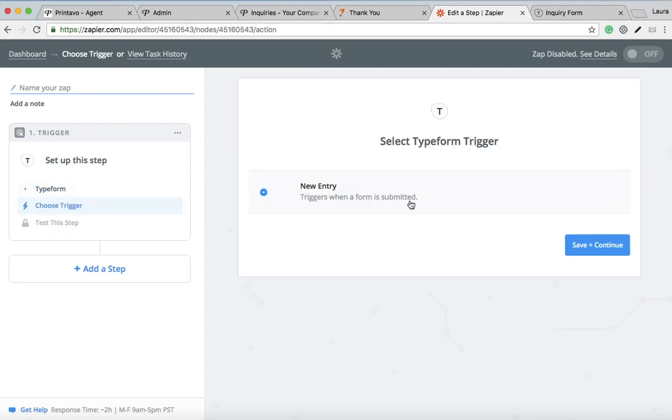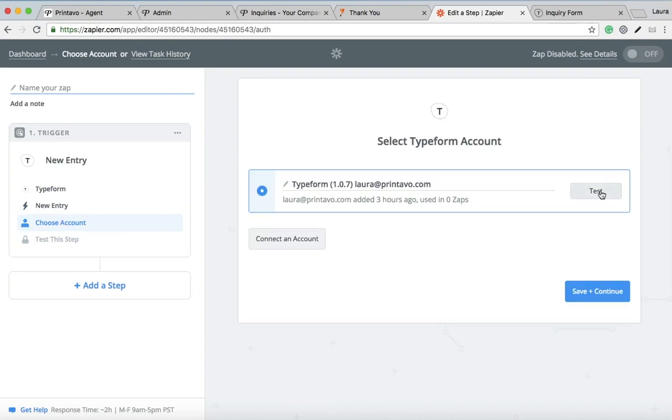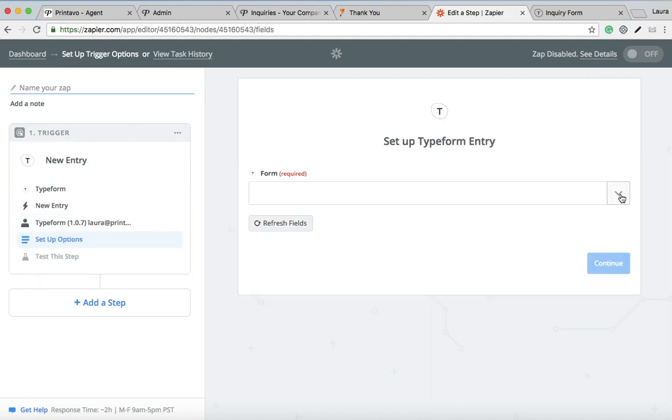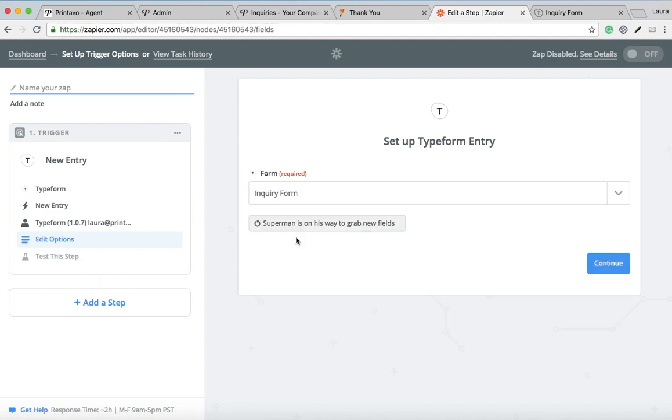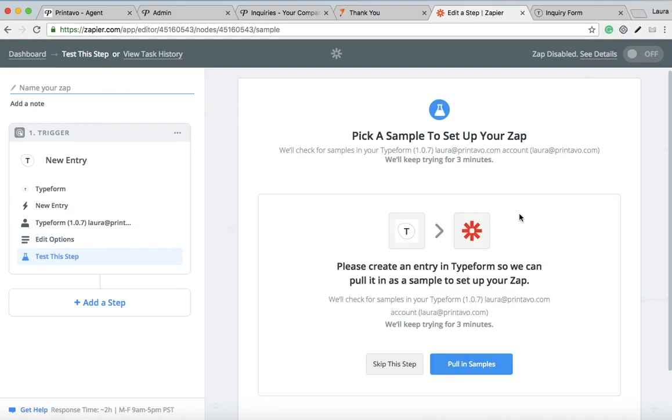You just want to make sure that your Typeform account is linked. You want to select the form that you want to pull the information from. I only have one form available, so I'll just select that. If you have more forms, they'll be listed there.